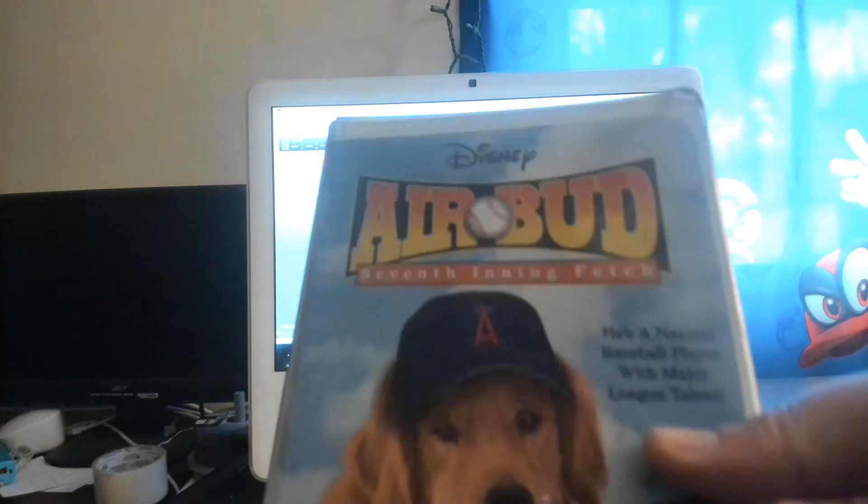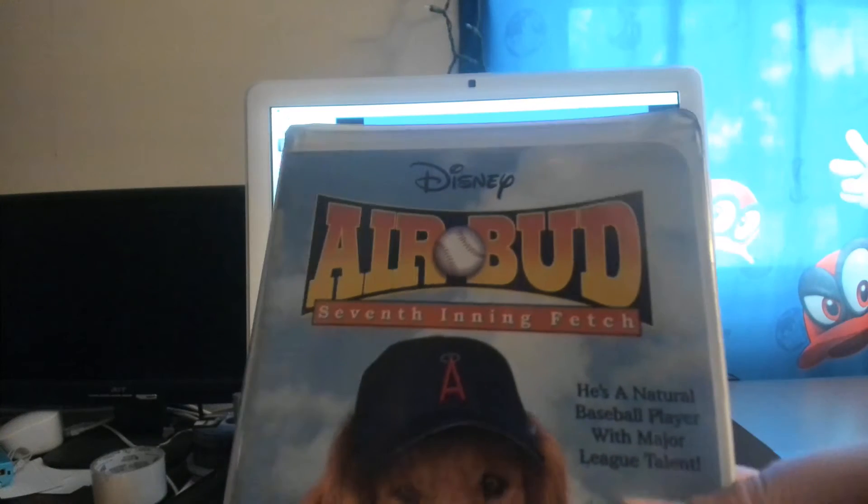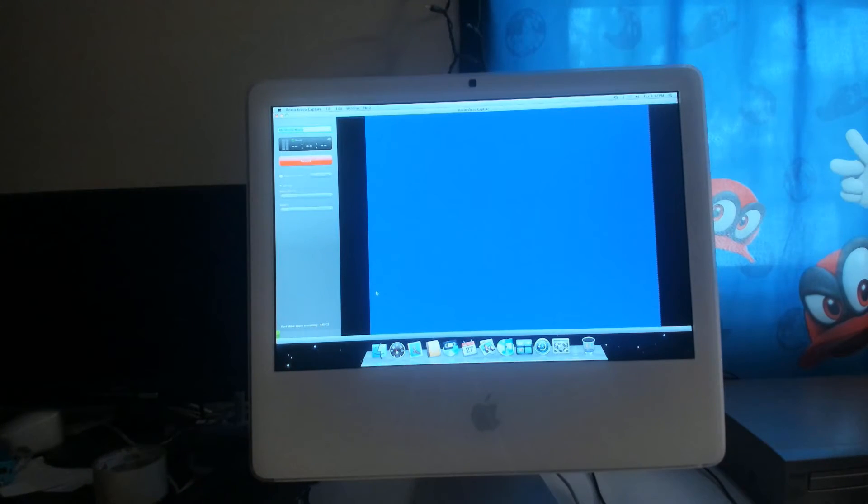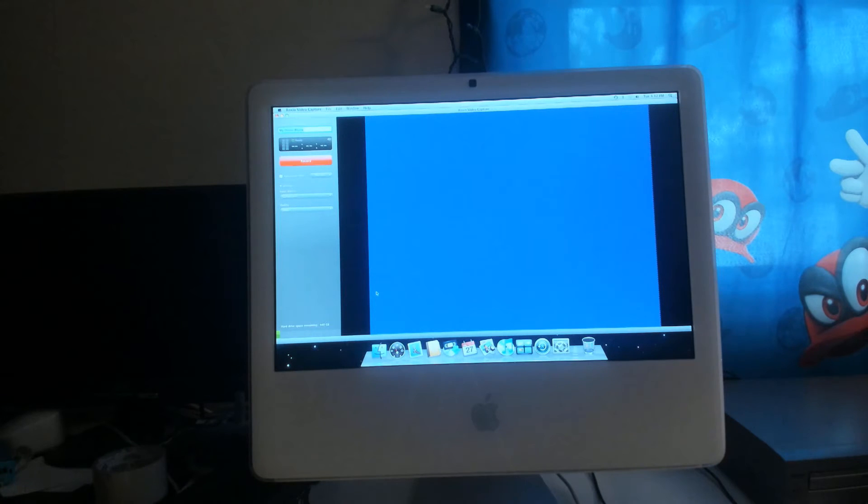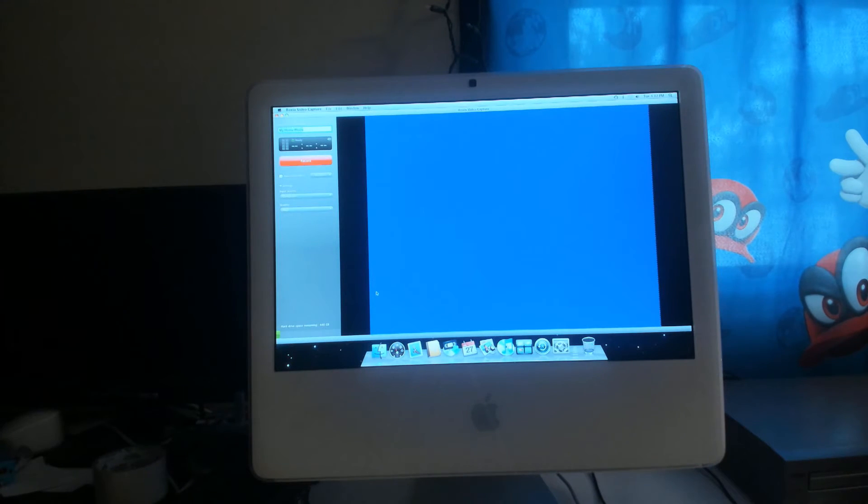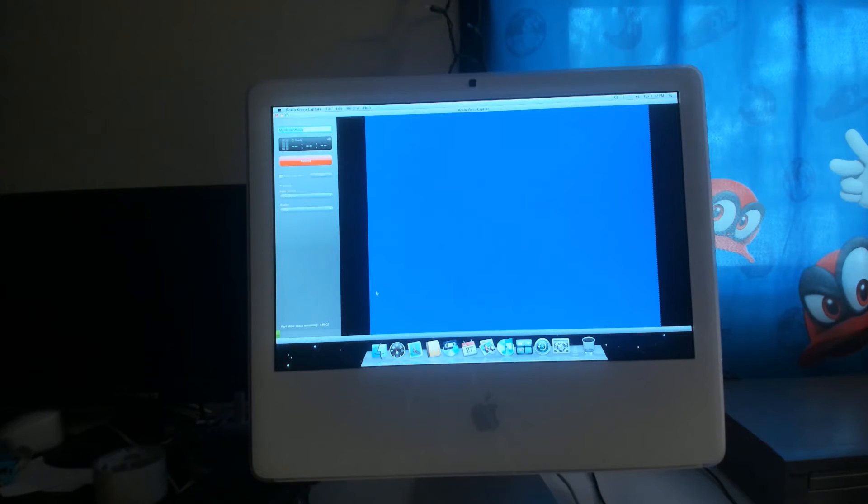Air Bud, the 7th Inning Fetch. Here it is. Next up, the sixth one. Finally, not a Disney one.